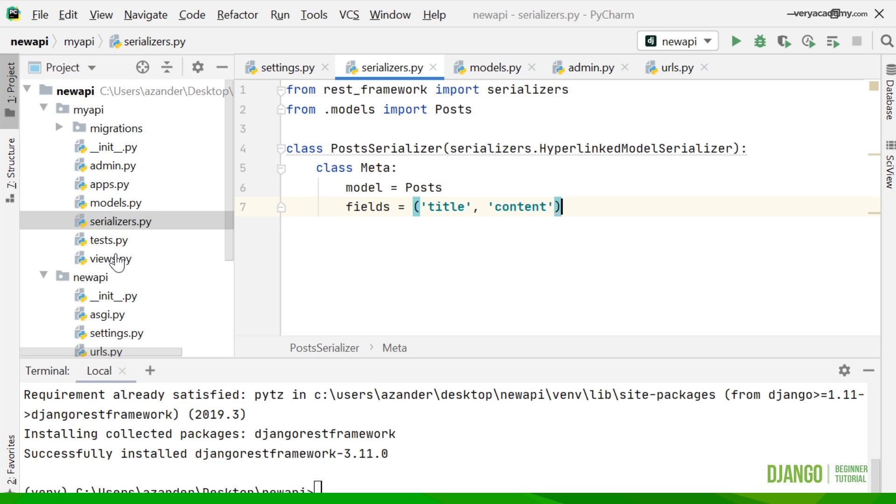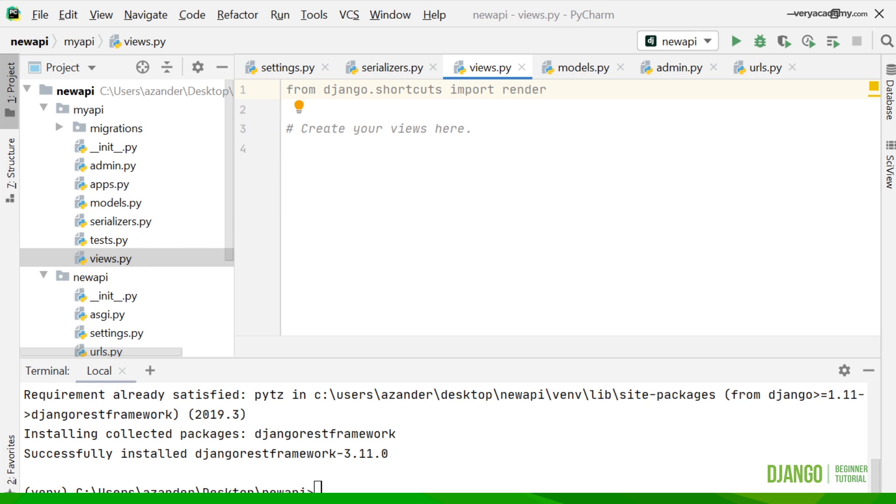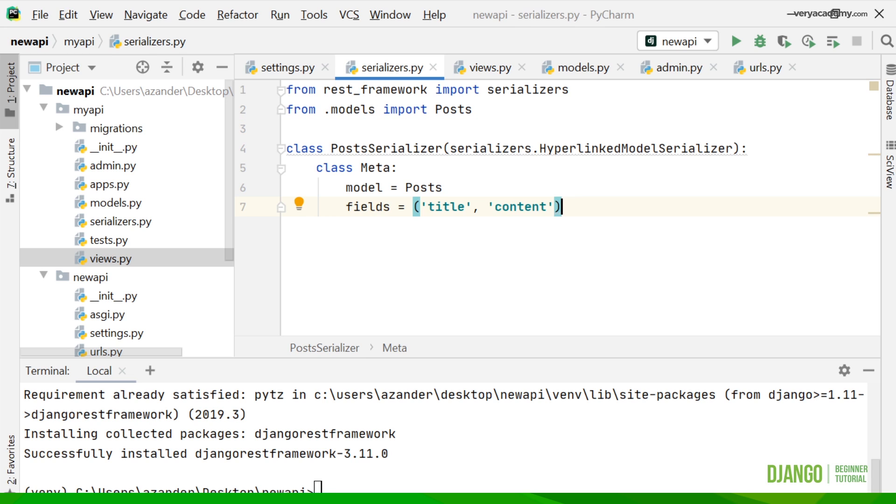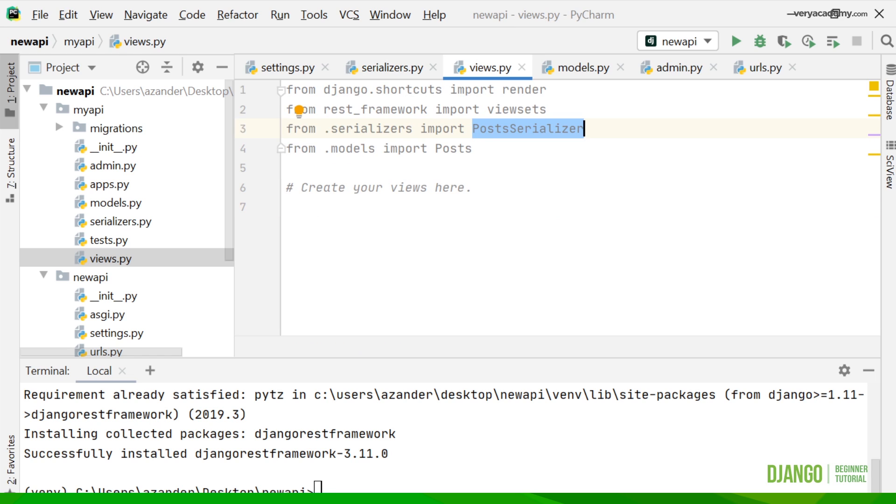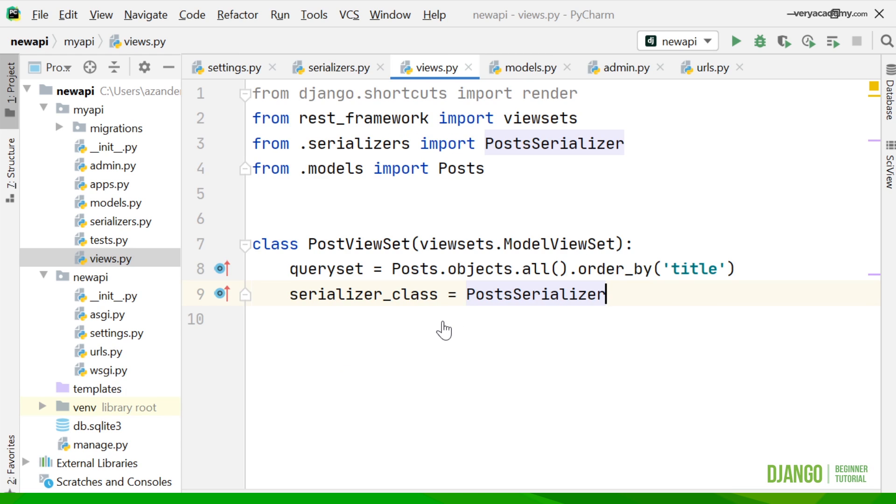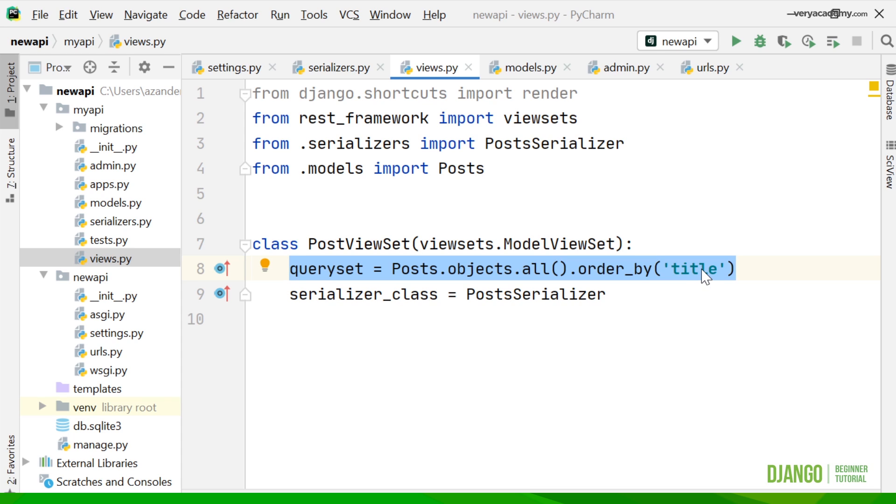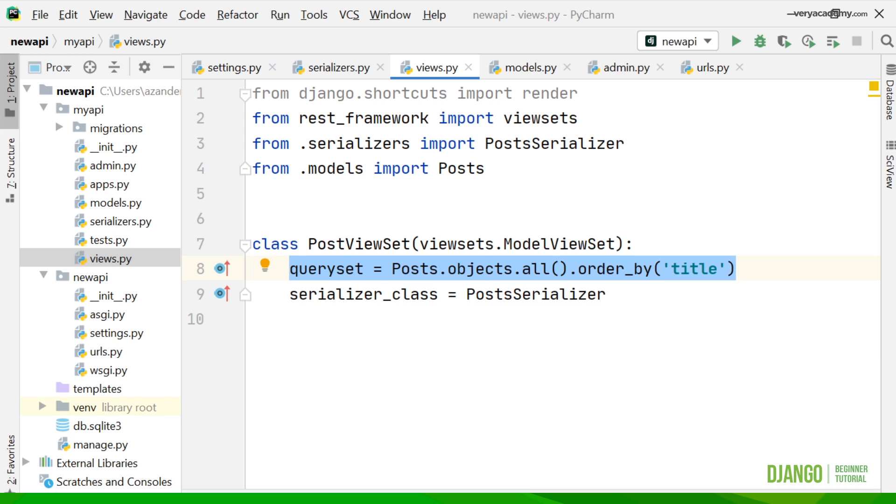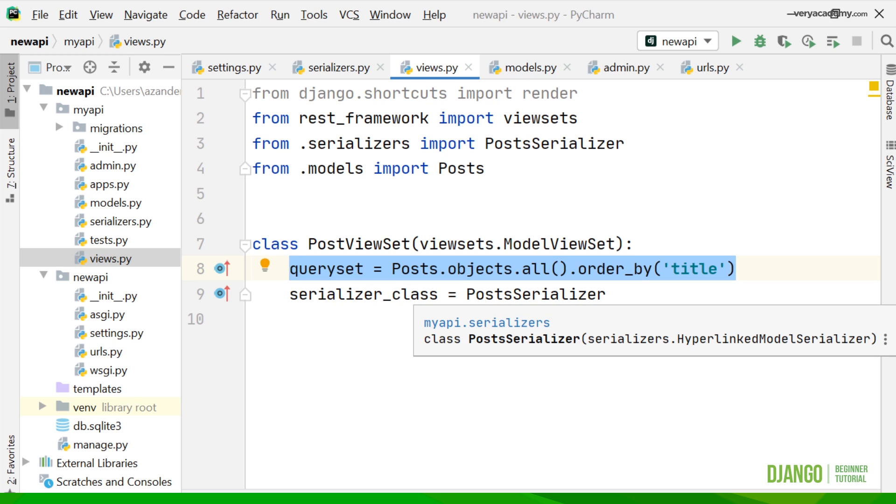Now we need to go into the views and create some views. We need to import a few things: the viewsets from the rest framework, the serializers file we just made, and from the models our new model called Posts. Now we need to make a new view. We use this class PostViewSet. Here we want to make a query. We query the database, order it by title, and then serialize the information. What's going to be returned here when we call this is all the data from the database that's been prepared or serialized, so it can be utilized by other people using the API data.